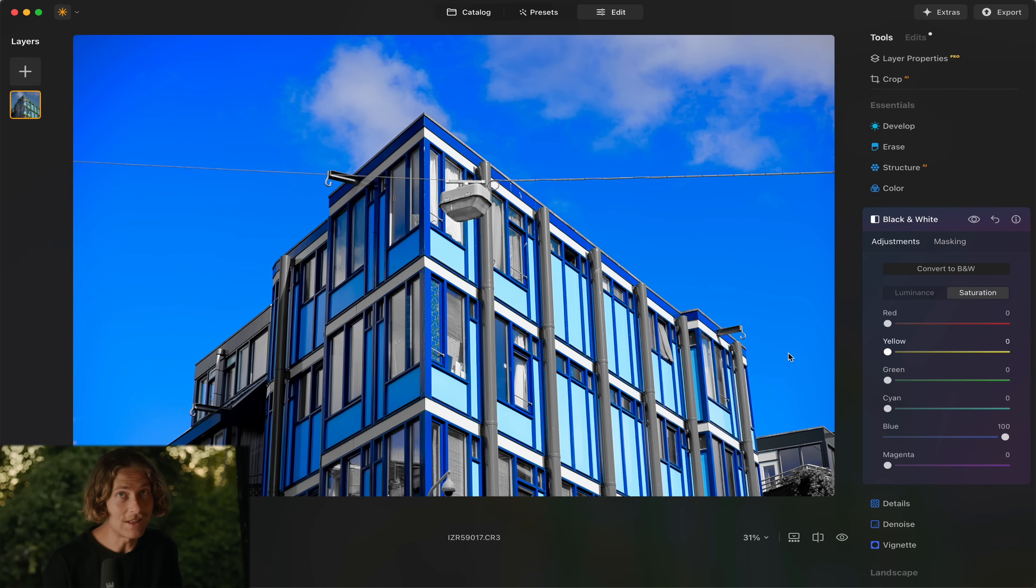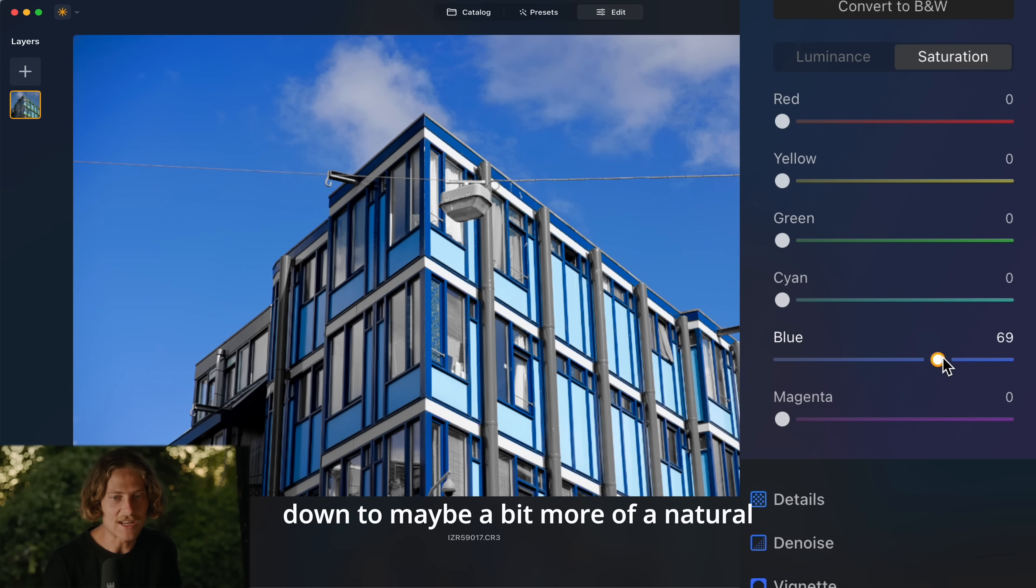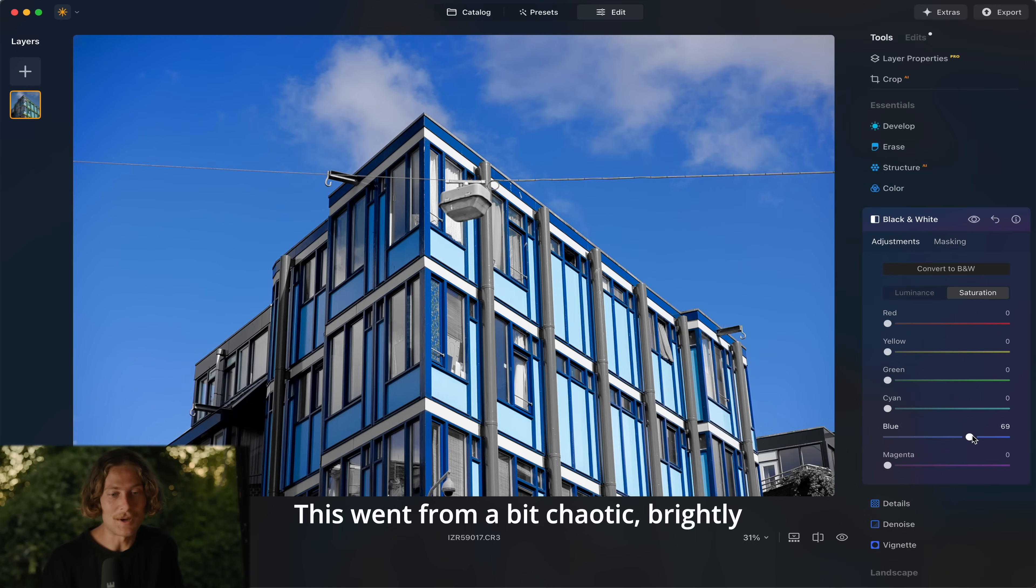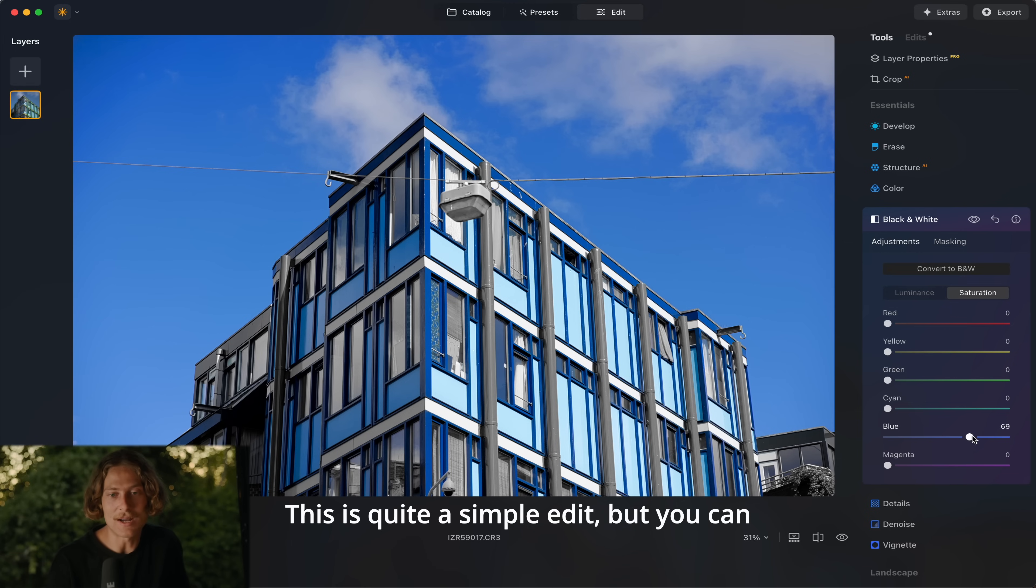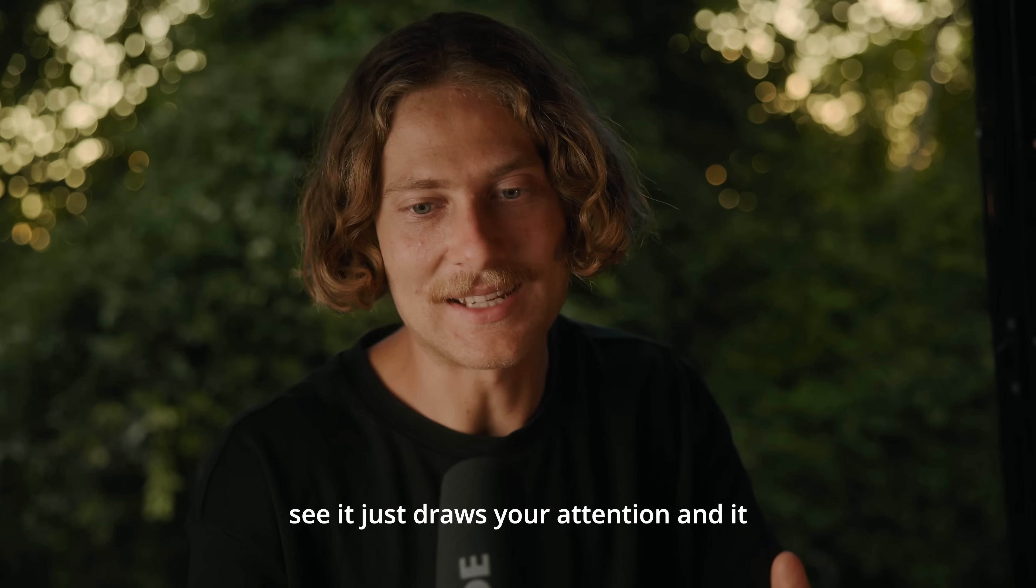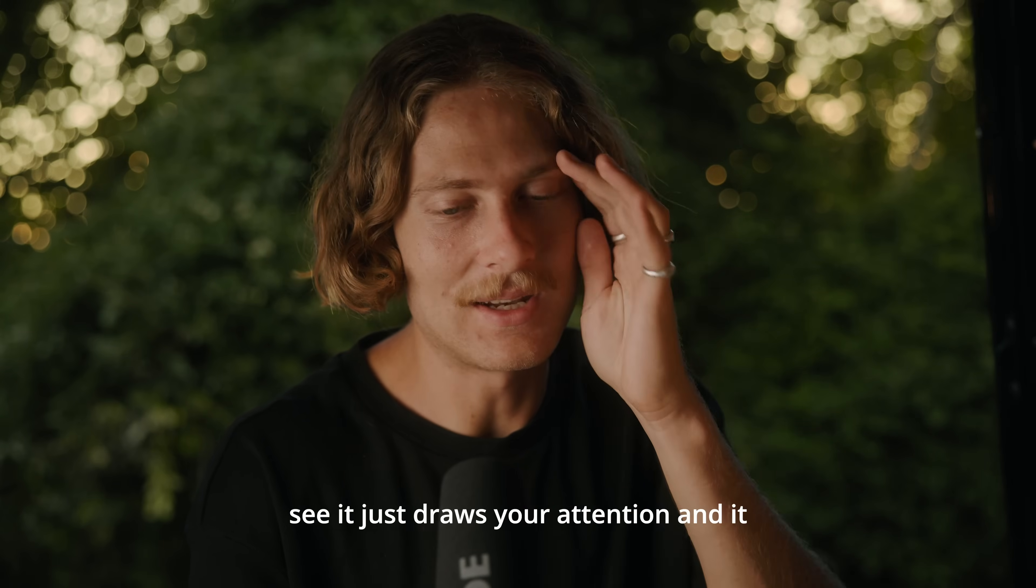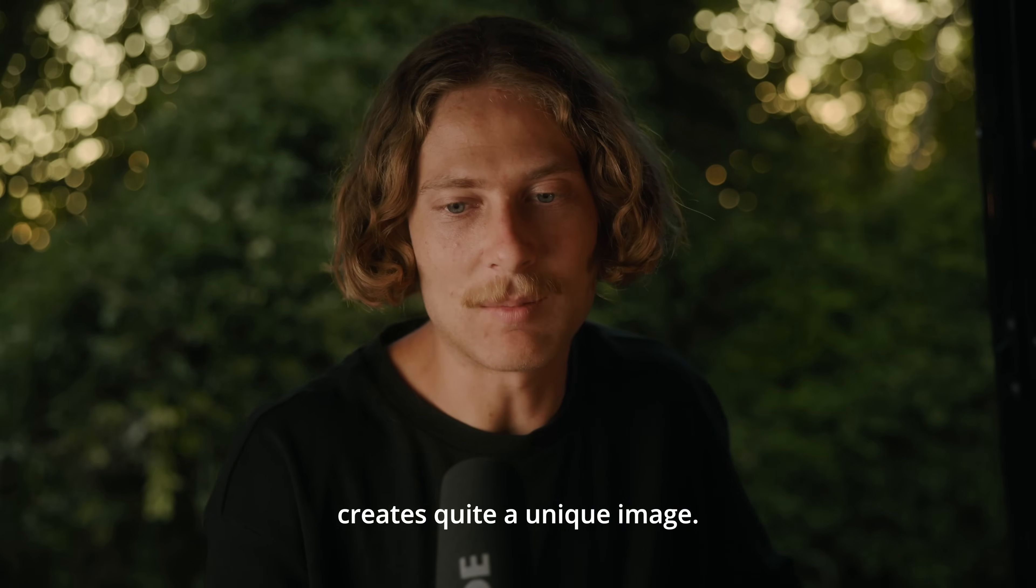I really like this. I think this is a really unique looking image. You know if we drop the saturation back down to maybe a bit more of a natural level, this looks really cool. This went from a bit chaotic brightly colored building to now we've just got the one color, the blue. This is quite a simple edit but you can see it just draws your attention and it creates quite a unique image.